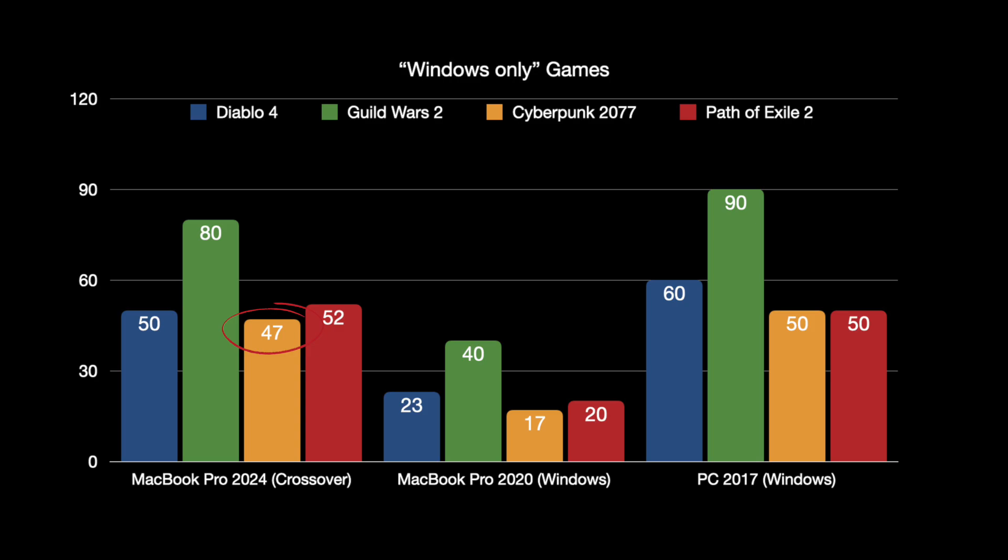Cyberpunk, nearly the same picture. 47 frames here on the MacBook Pro, so 50 frames, nearly the same speed with a gaming PC, and you have 17 frames on that poor old MacBook Pro 2020.